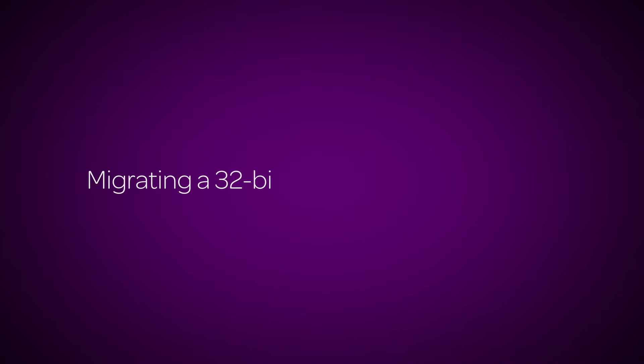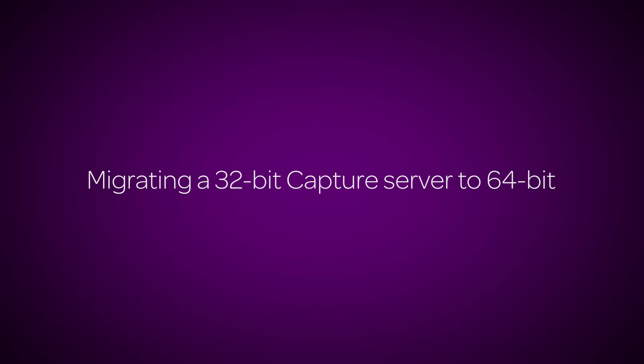This video will explain step-by-step how to migrate a 32-bit Capture server to a 64-bit build of Capture. It's strongly suggested that any server with a 32-bit build of Capture before 1.5 should re-image the server before installing a 64-bit build of Capture.